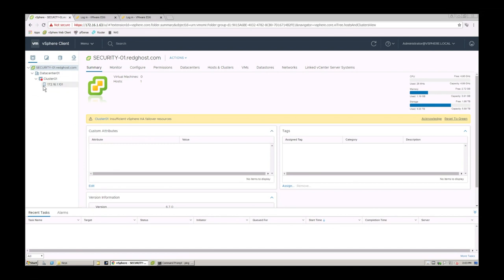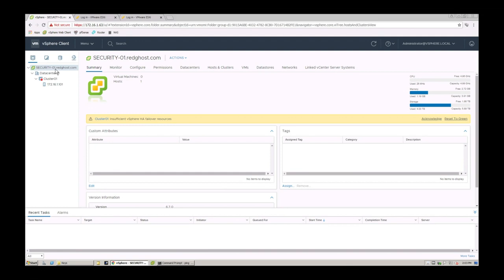So you'll see that I've already got a host here, 172.16.1.101. This is a host that's been added into a cluster, which has been added into a data center. And then likewise added into my vCenter host, which in this case is called security-01 with my domain.